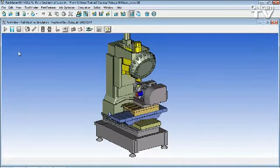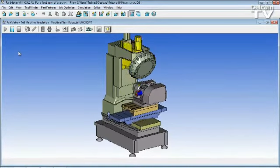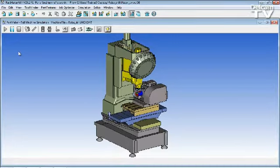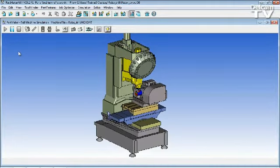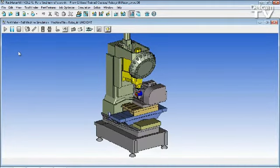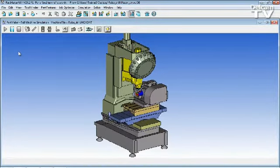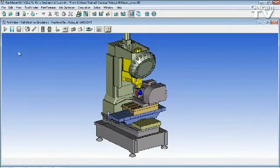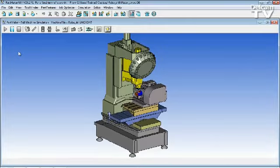With this new level of realism, you'll have the ability to detect any collisions and see your process well before you actually start cutting material.